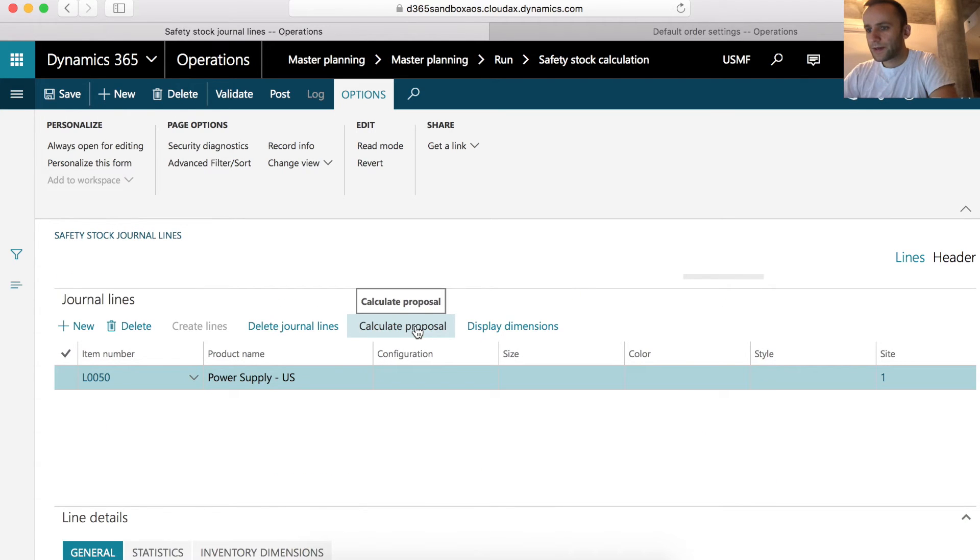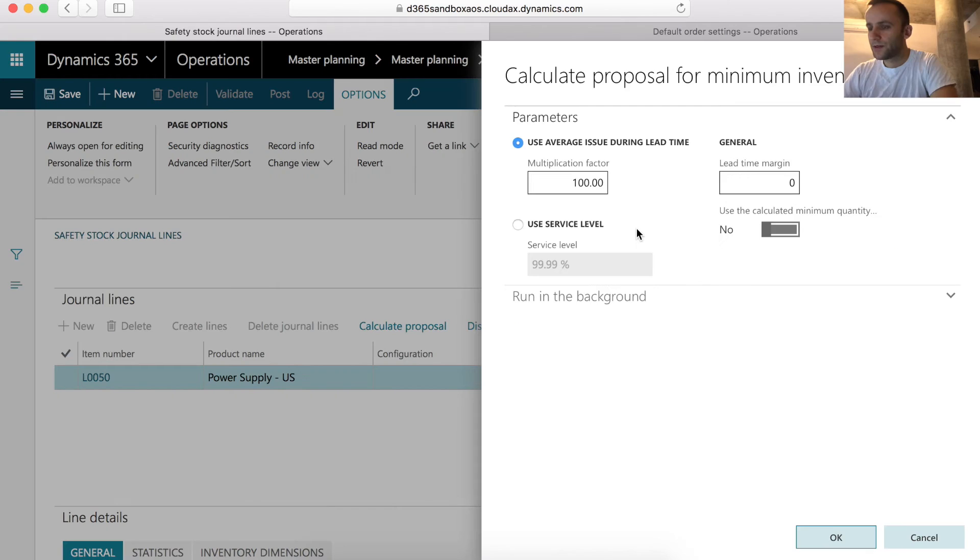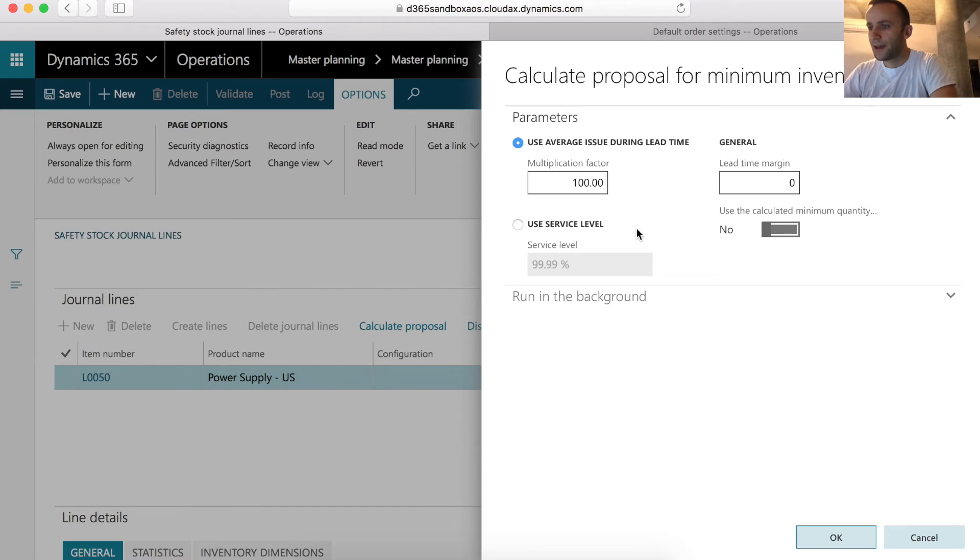The next step is to calculate the proposal. There are two types of proposals that we can do. One is using average issues per lead time and the second one is using our service level. We'll be talking about service level in the second part of this video.